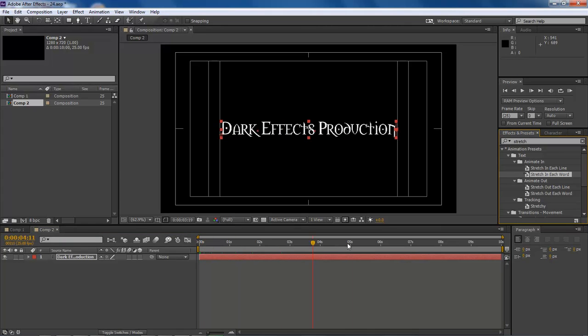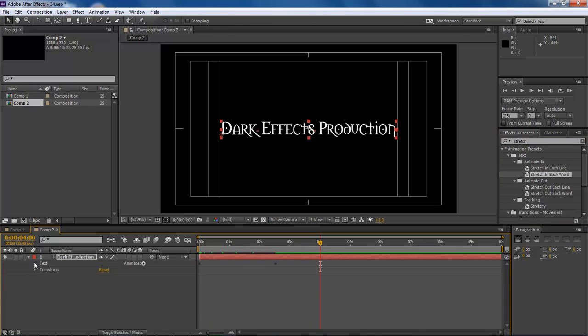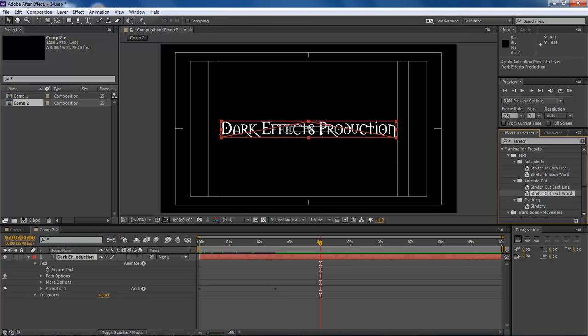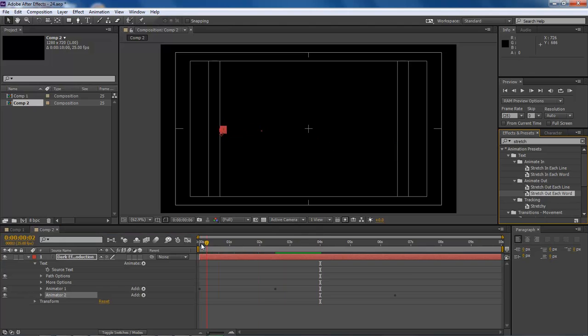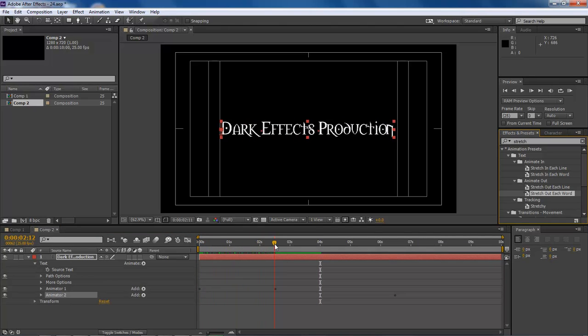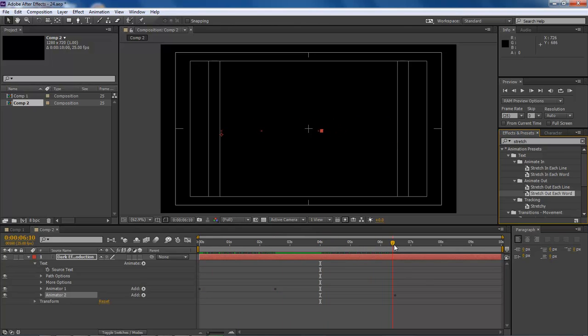Then we're going to move this out and put it on the fourth one. We're going to drop this down, drop down our text. Then we're going to come over here to our stretch out each word and drop it in. As you can see, we've got our keyframes already set for our stretch in and then our keyframes set for our stretch out.